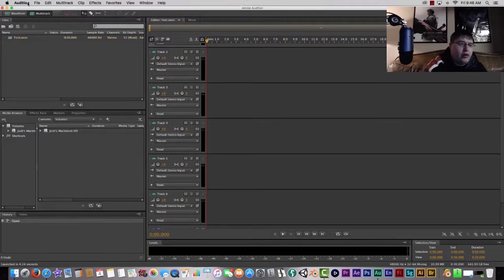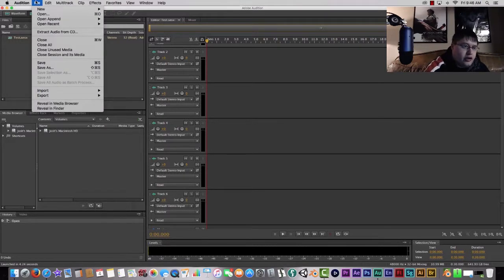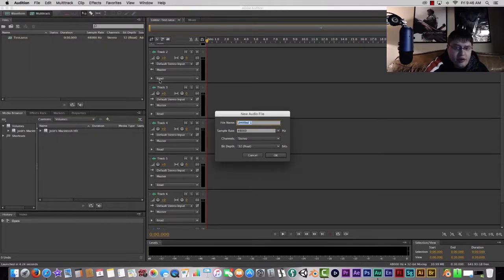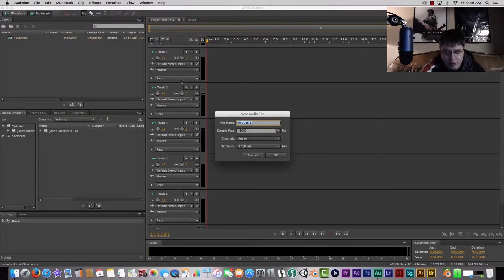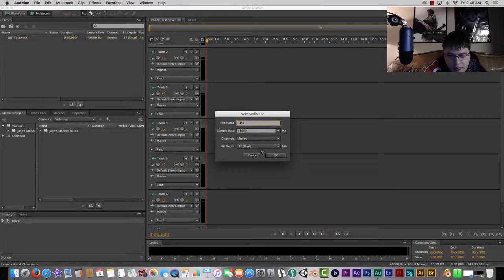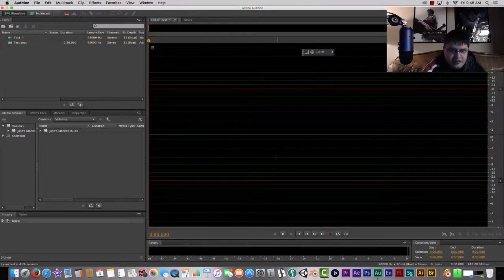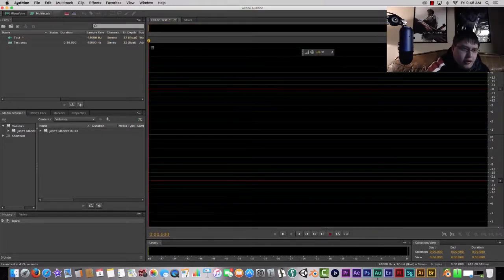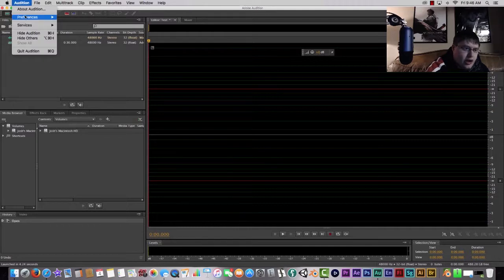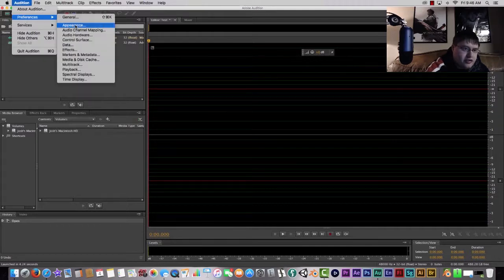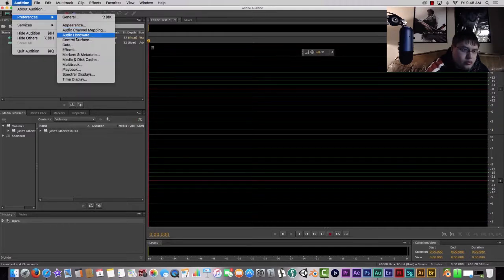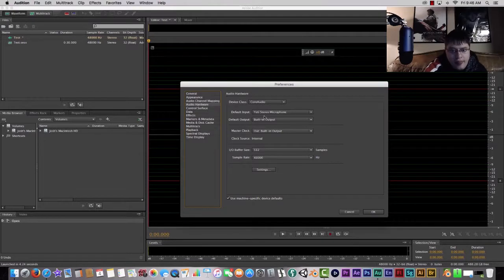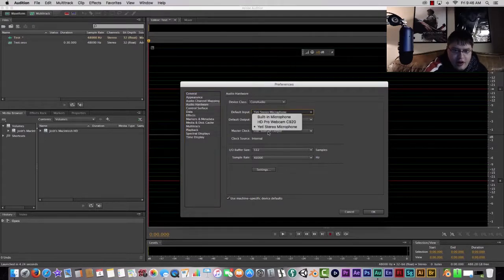You want to go to File, New, and then you go Audio File. And that's going to bring up a waveform, and we're just going to call this 'test' just because we're testing it out. Then we're going to want to go to Audio, Preferences, and we're going to go to Audio Hardware.